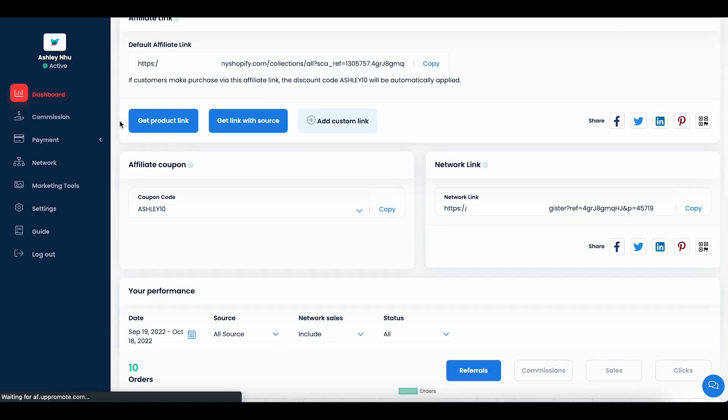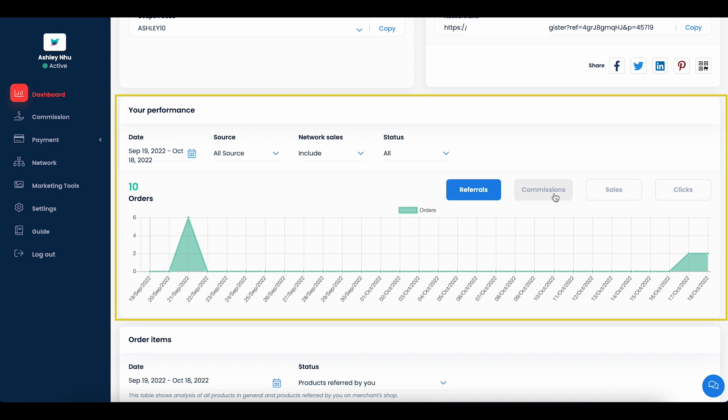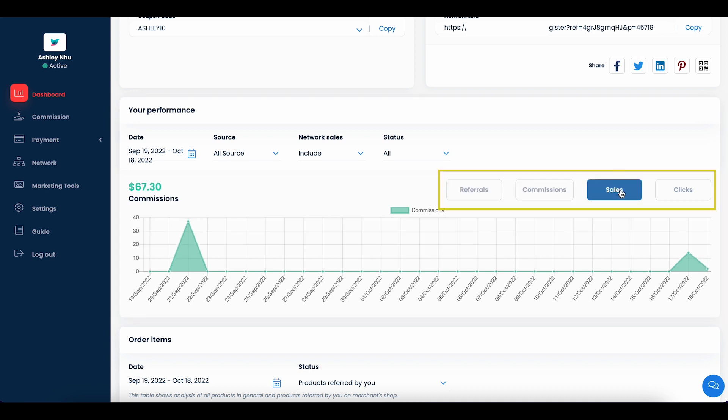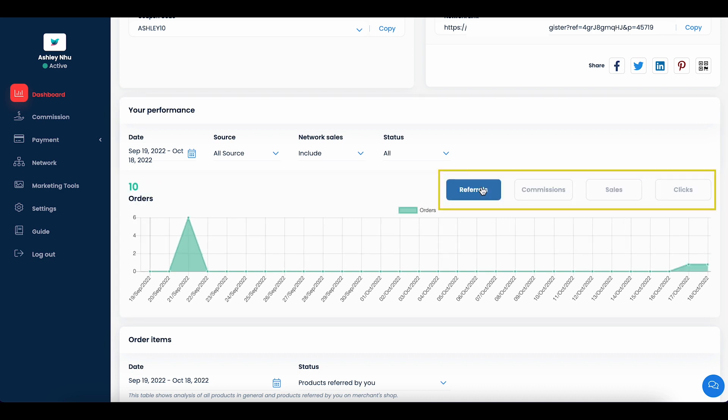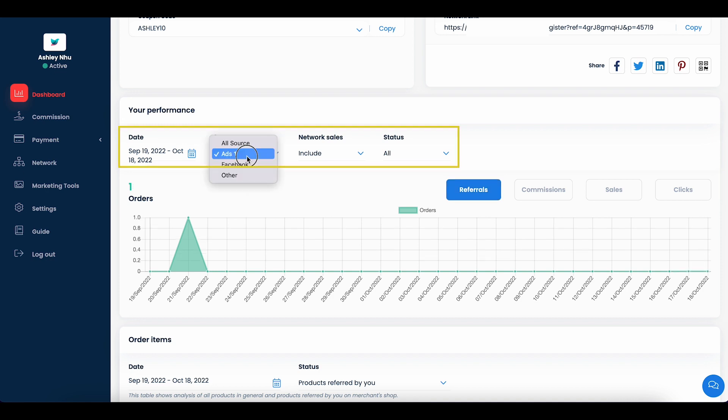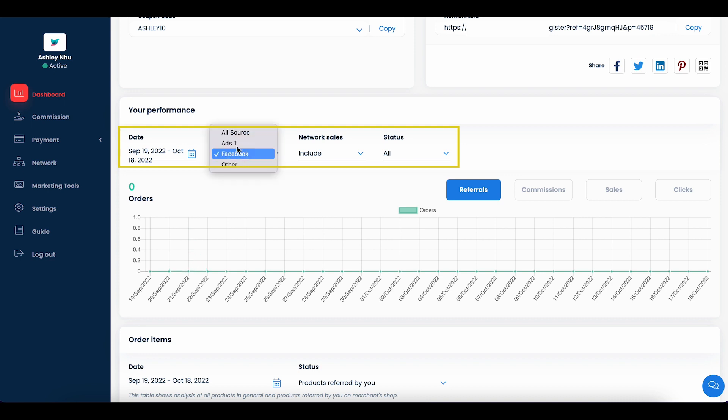Next, you can see your performance data such as the number of referrals, commission amounts, number of sales and clicks on this tab. You can use the filters to see your performance within any time period, the best performed sources and the status of your commission.